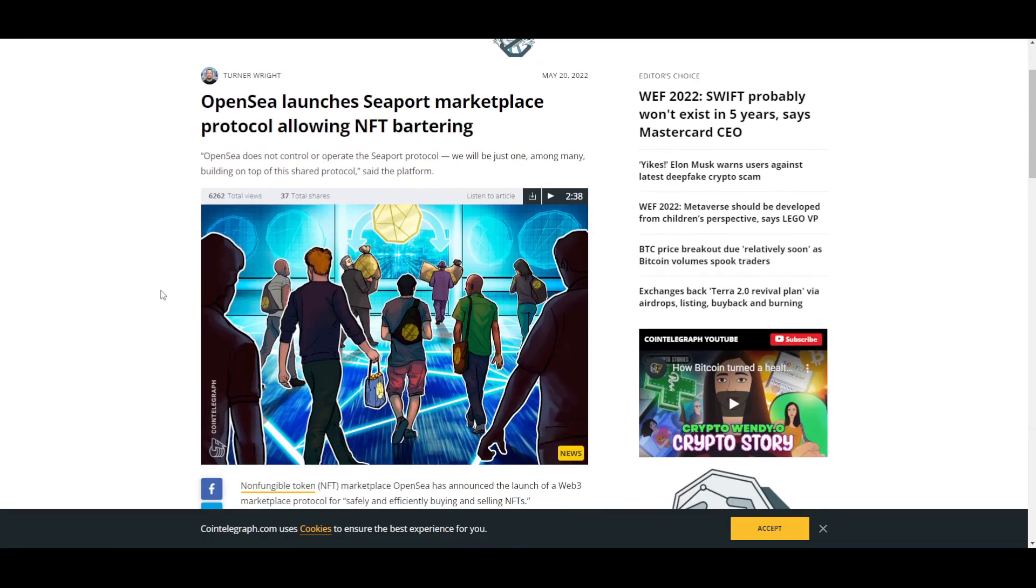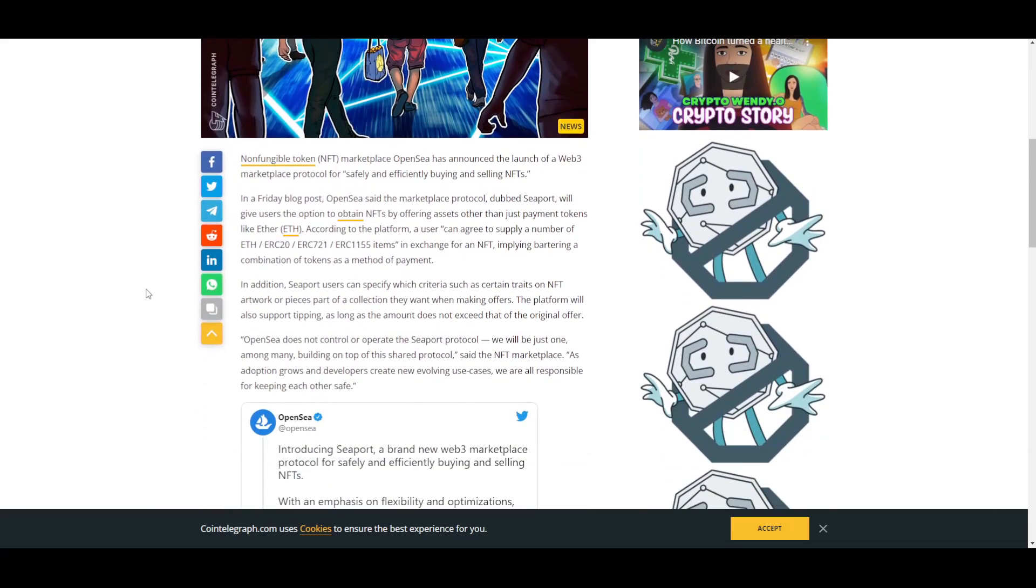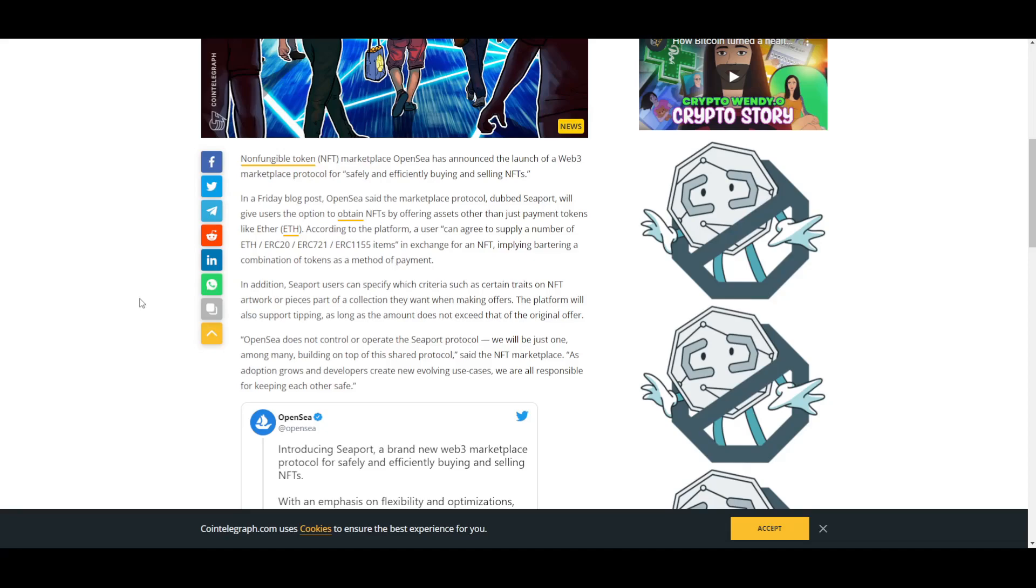There is something in the news, a very interesting thing that I found: OpenSea launches Seaport marketplace protocol which is allowing NFT bartering. That is also an amazing thing. They announced that they are launching a Web3 marketplace protocol for safely and efficiently buying and selling NFTs. They said that this marketplace protocol, which is called Seaport, will give users the option to obtain NFTs by offering assets other than just payment tokens like Ethereum. According to the platform, a user can now agree to supply a number of Ethereum ERC20, ERC721, and ERC1155 items in exchange for an NFT, implying bartering a combination of tokens as a method of payment. In addition, Seaport users can specify which criteria, such as certain traits of NFT artwork or pieces part of a collection, they want when making offers.